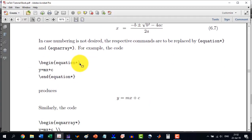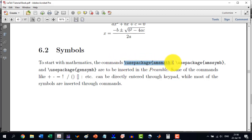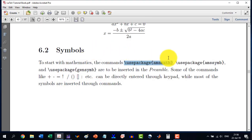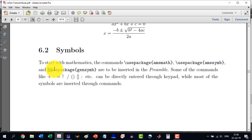Similarly, if we don't want to number an equation, the equation environment should be followed by a star symbol (\begin{equation*}), or the equation array should be followed by a star symbol (\begin{eqnarray*}). In order to insert different mathematical symbols, we need to use these packages: amsmathmath, amssymb, and gensymb, added via \usepackage in the preamble.